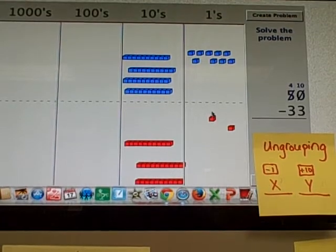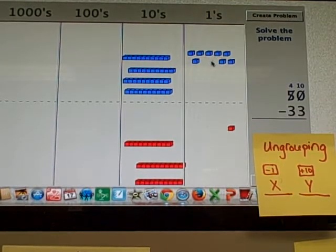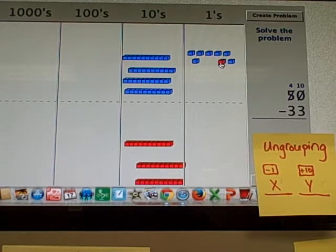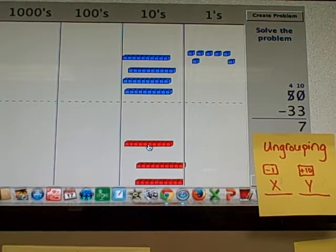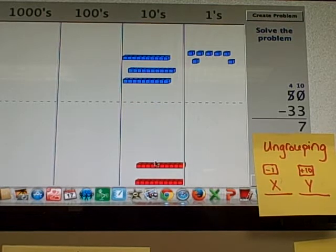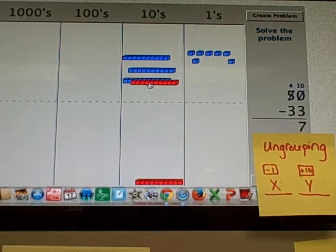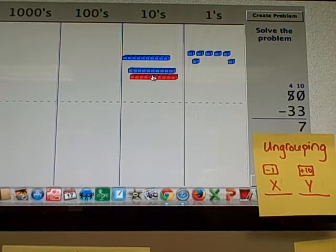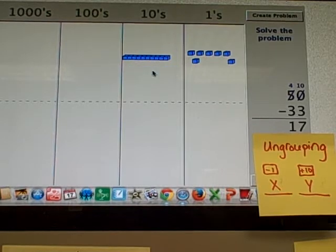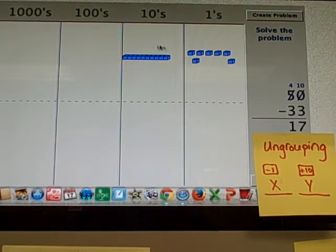And you take that 1, and you add 10 more to the next place value down. Okay, so now I'll do my subtraction. 10 minus 3 equals 7. 7, and 40 minus 30 equals 10. That's right.